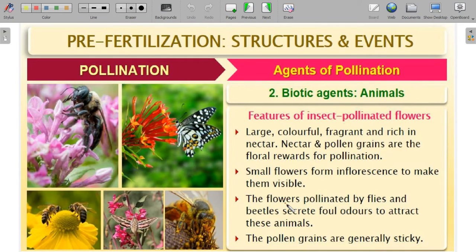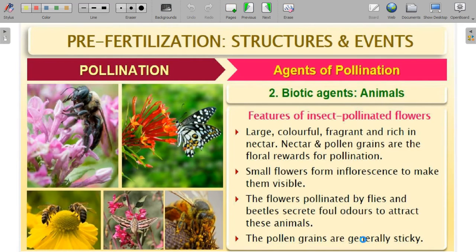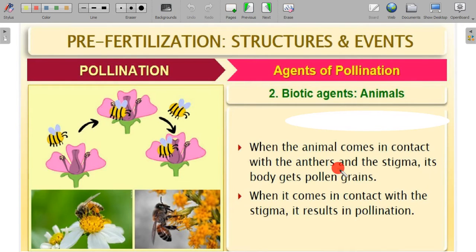Flowers pollinated by flies and beetles secrete a foul odor to attract these animals. In entomophily the pollen grains are light in weight, unlike anemophily where pollen is light and not sticky, and hydrophily where pollen grains are covered by a mucilaginous coating. In insect-pollinated flowers, pollen grains are light and generally sticky so they can adhere easily to the insect's body.